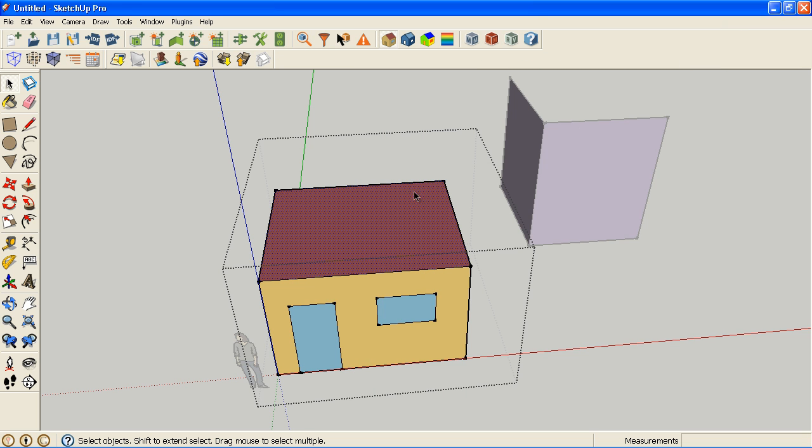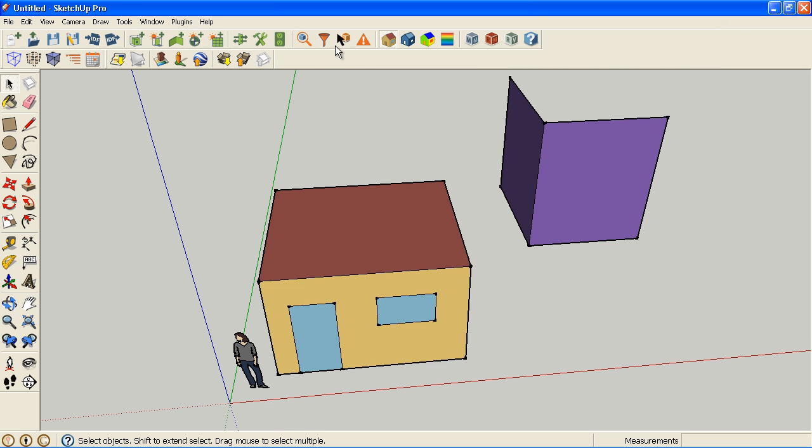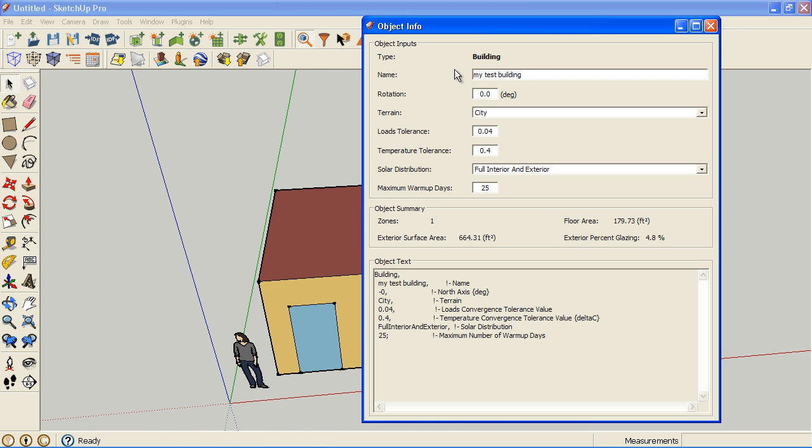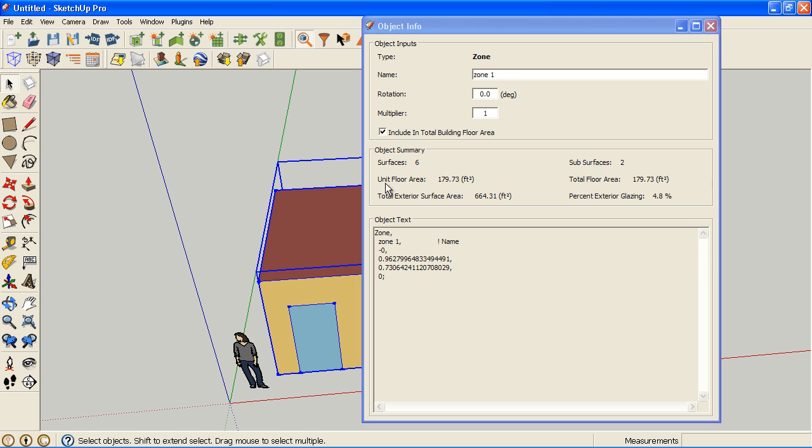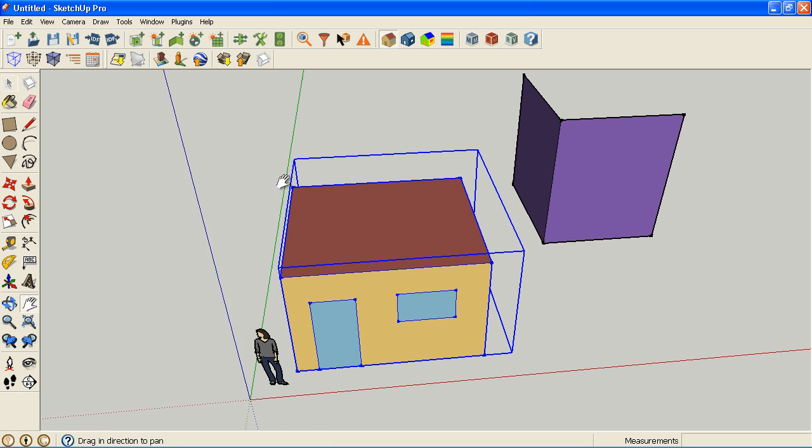I never assigned that to my surface but it's here now so I can assign that to my roof construction. So that's assigned and also if I look at my building name, it took that name and it took my zone name. So I'm going to save this again with my construction updated.